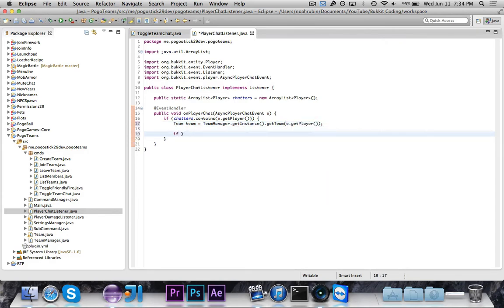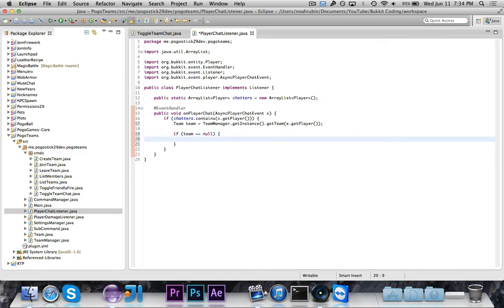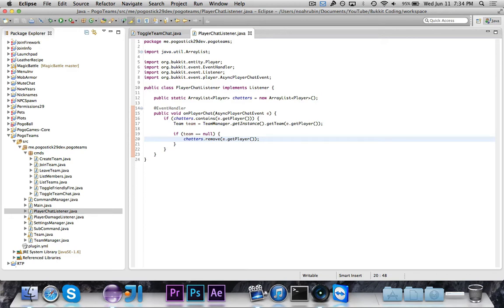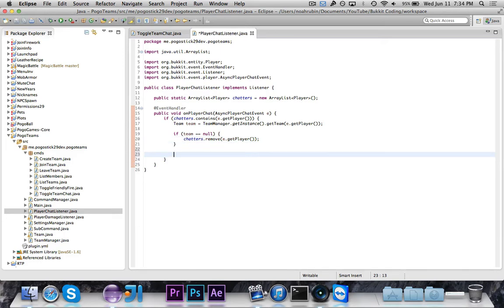If team is equal to null, then we want to do chatters.remove e.getPlayer. So if they forget to remove themselves from the list of chatting people, and then they have chatting enabled, then they leave a team, we just want to make sure that we remove them from the list.